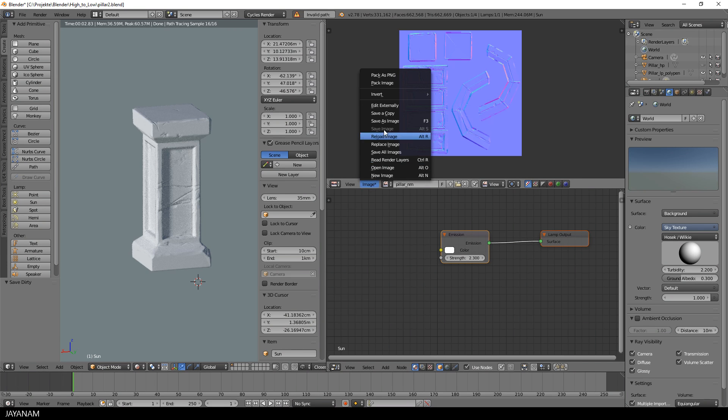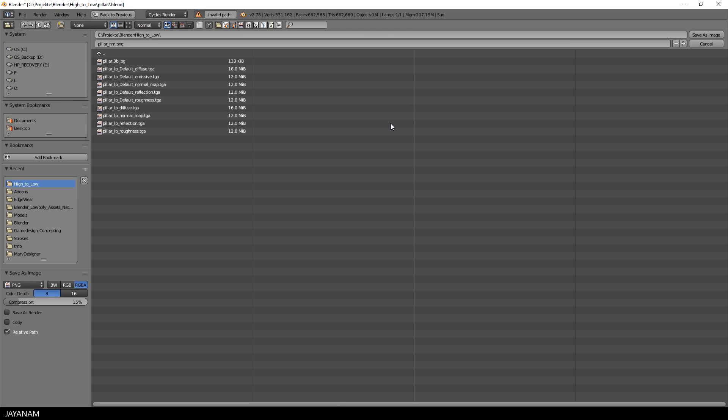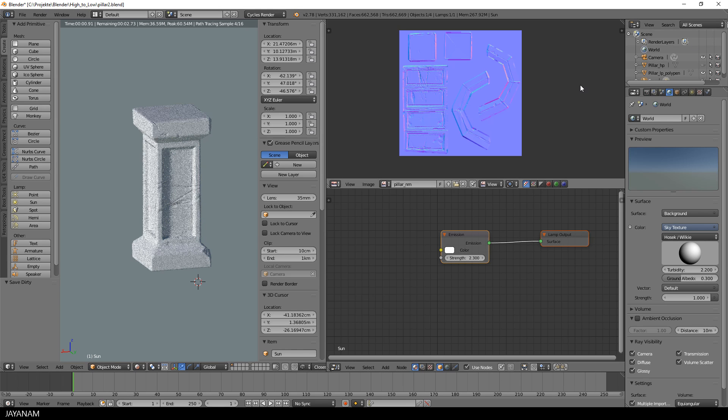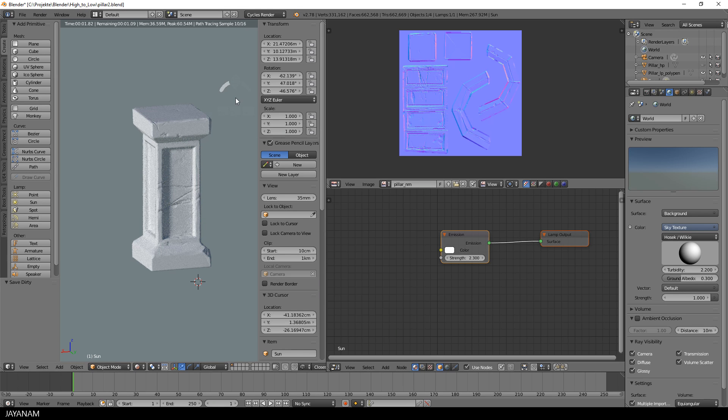That's it for this part. Don't forget to save the image for the normal map. And in the next part, we will use texture painting to give this model a more stylized and painterly look and feel.